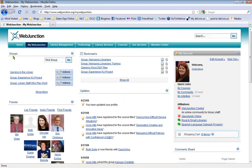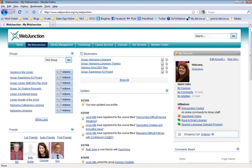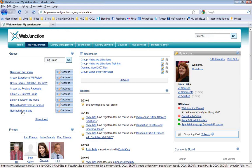Groups is one thing you can do now in WebJunction. You can create your own group or join a group that already exists. This is where librarians get together and say they're interested in a topic and want to discuss it. You create a group and have a location in WebJunction where you can all get together. For example, here in Nebraska we actually created a group called Nebraska Librarians — a place where librarians in Nebraska can meet, get together, chat, and talk about things.